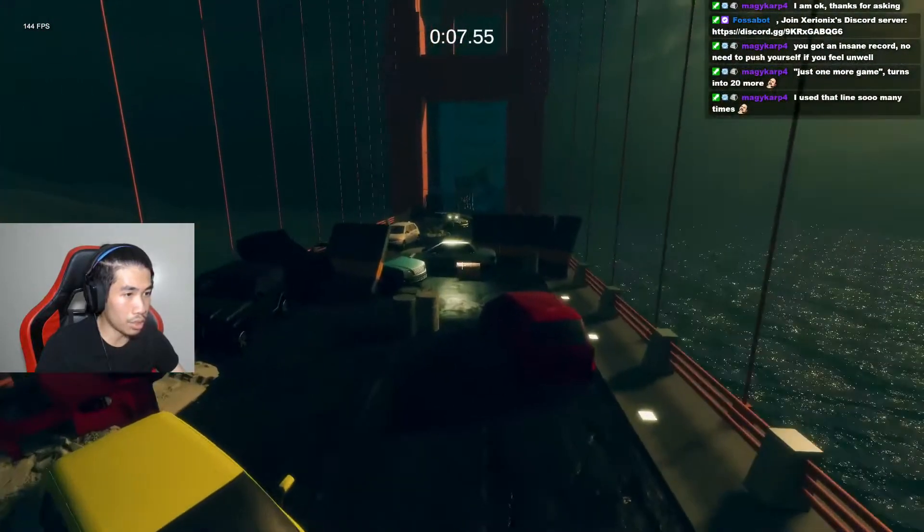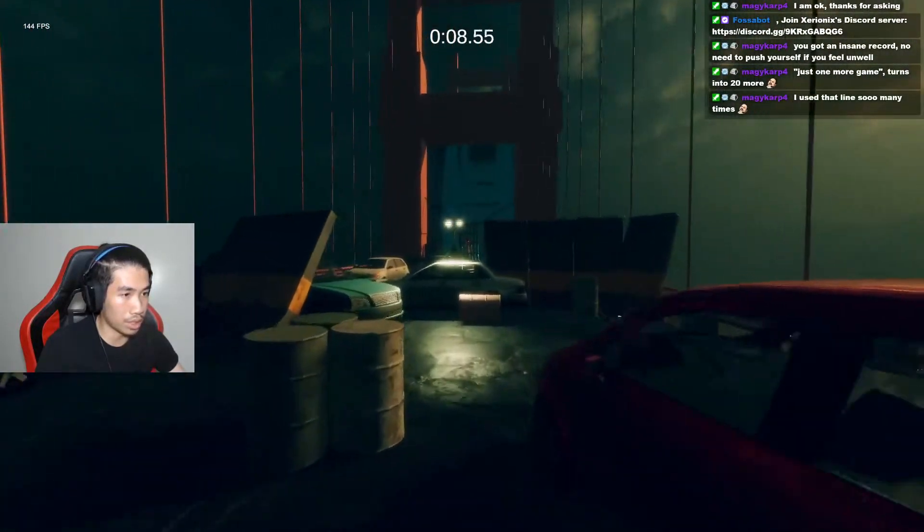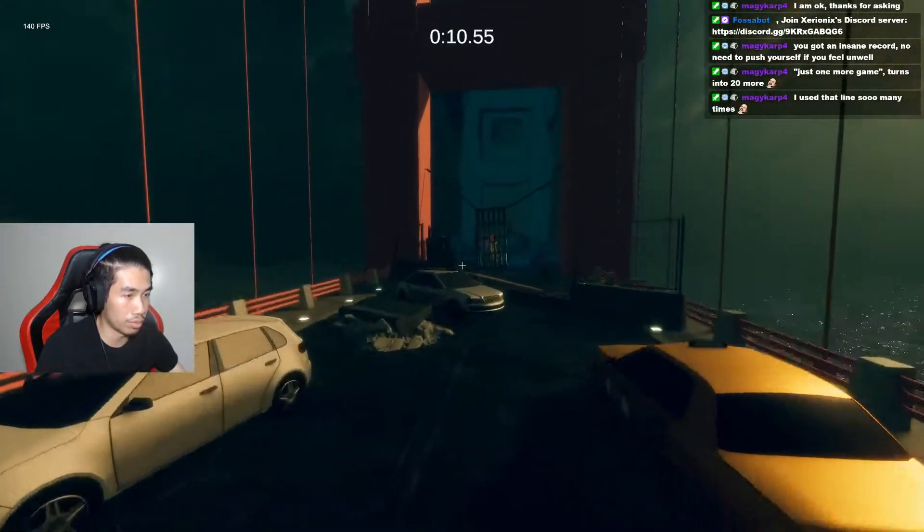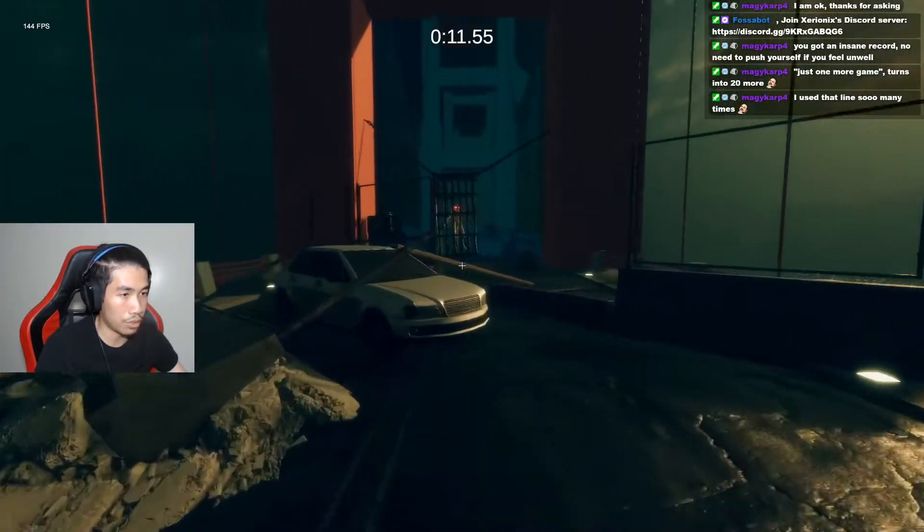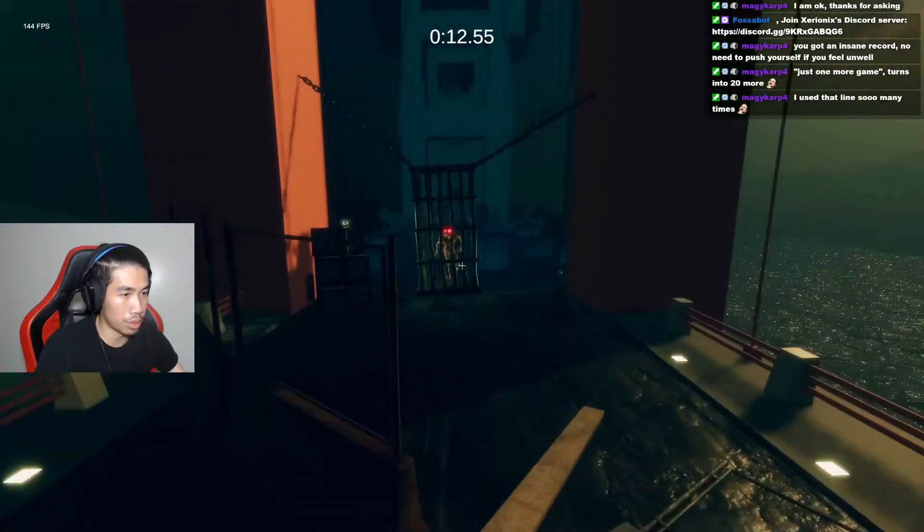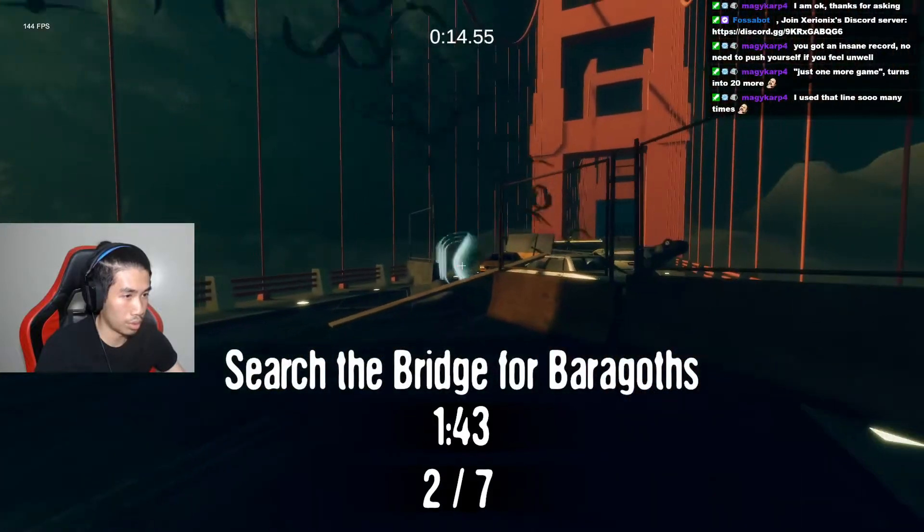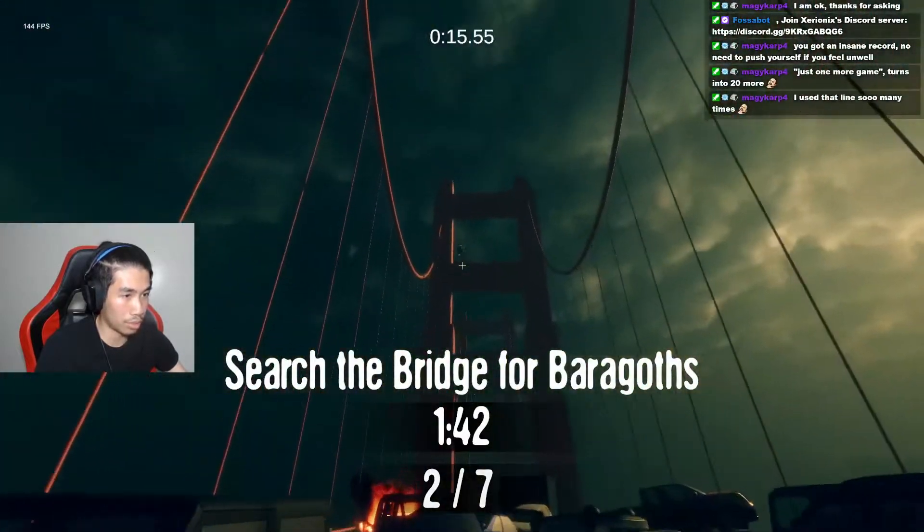I feel like 19 seconds is only possible when you get like 7 at the start, you know? I feel like that's pretty good. Like that, right?